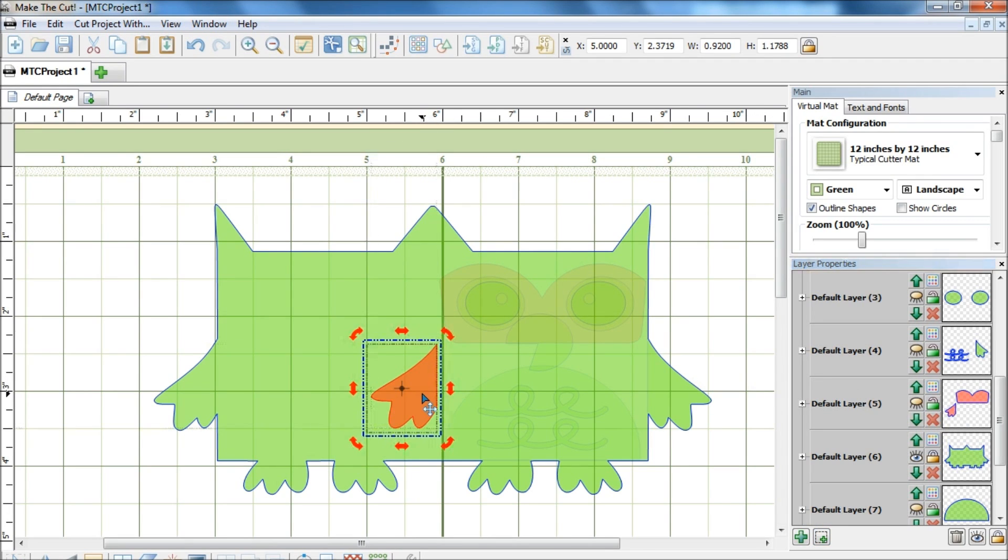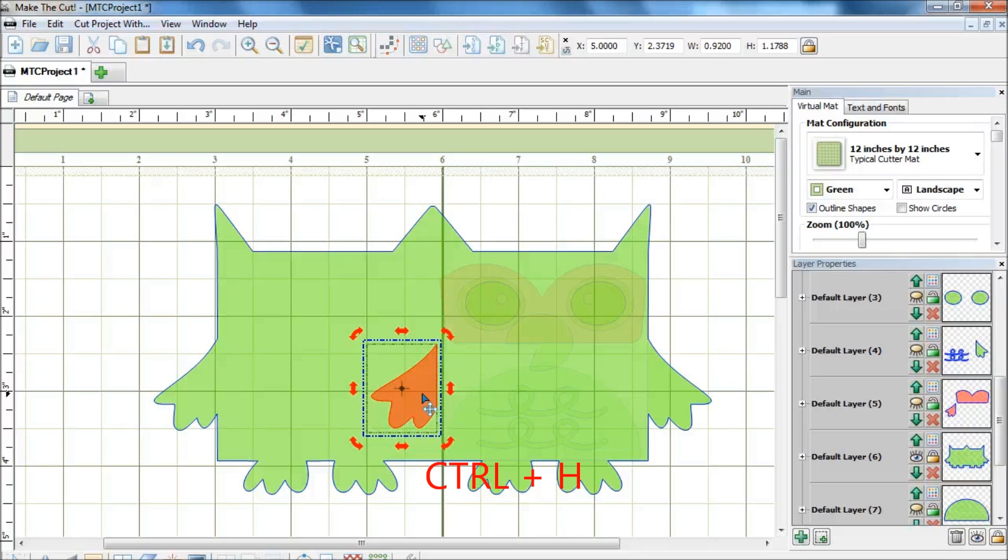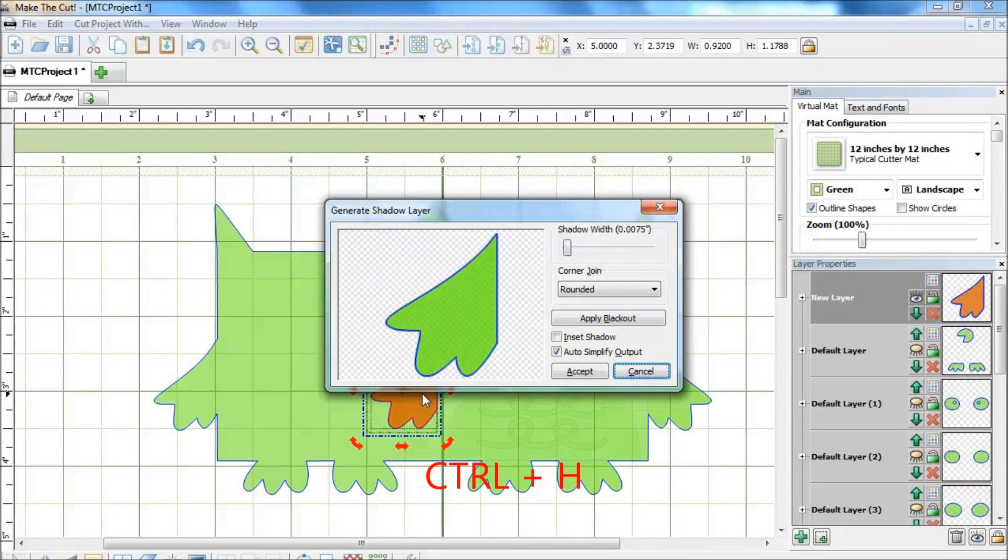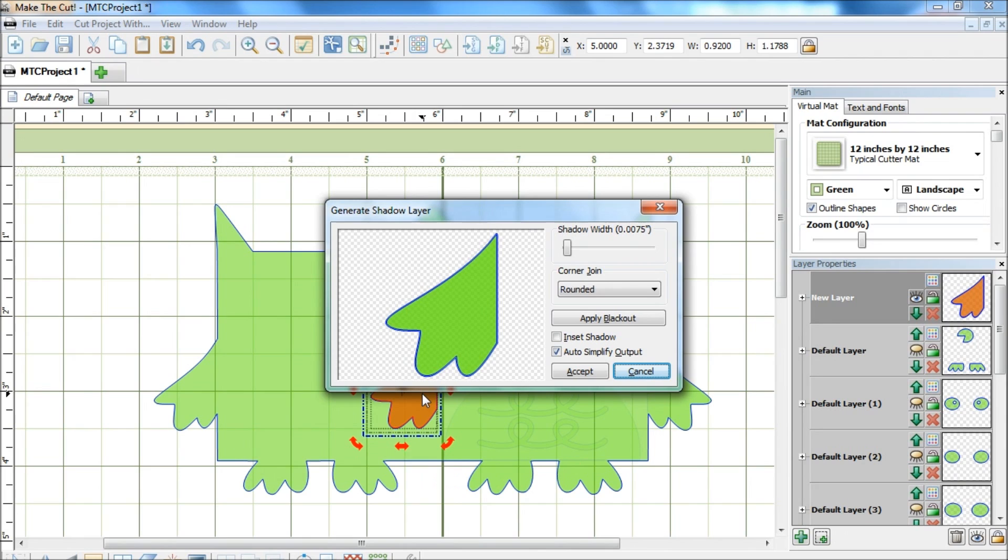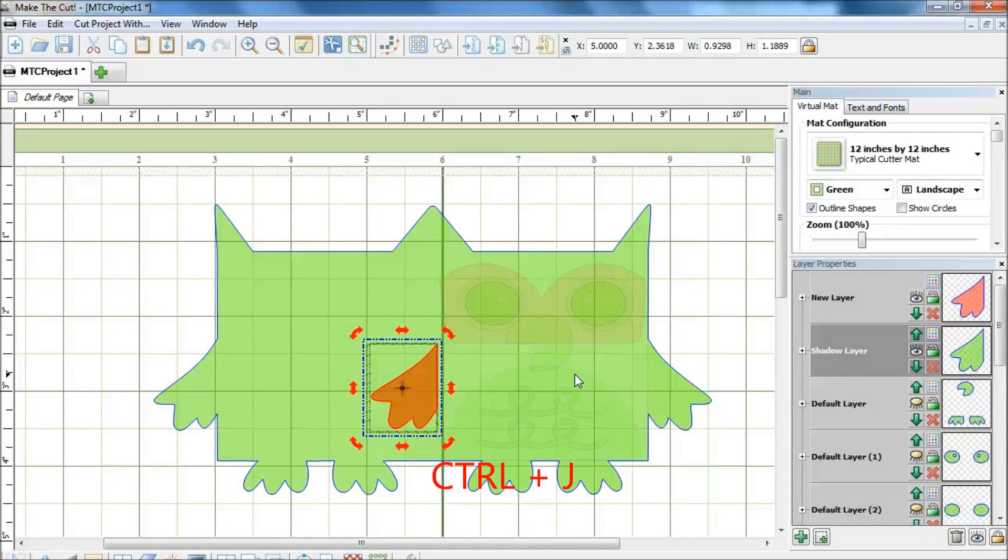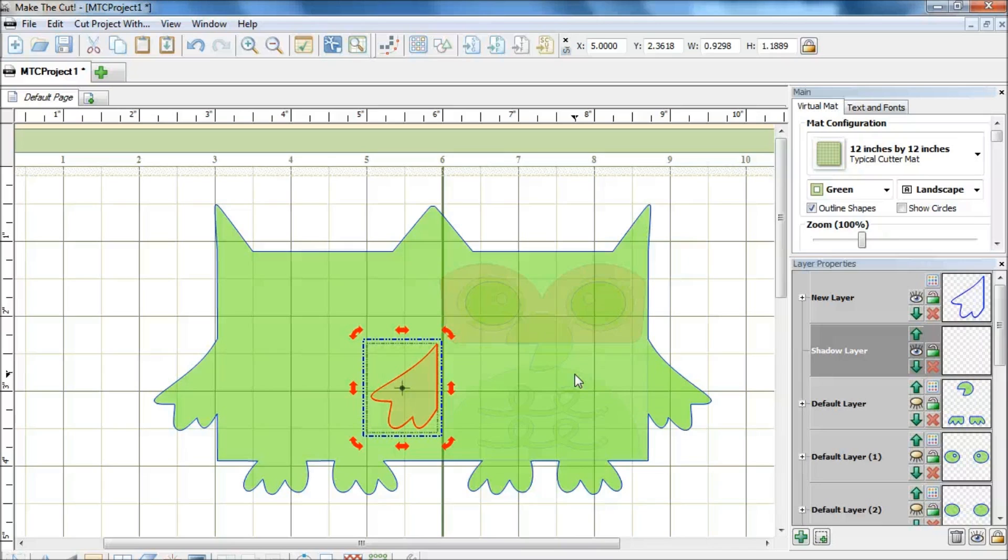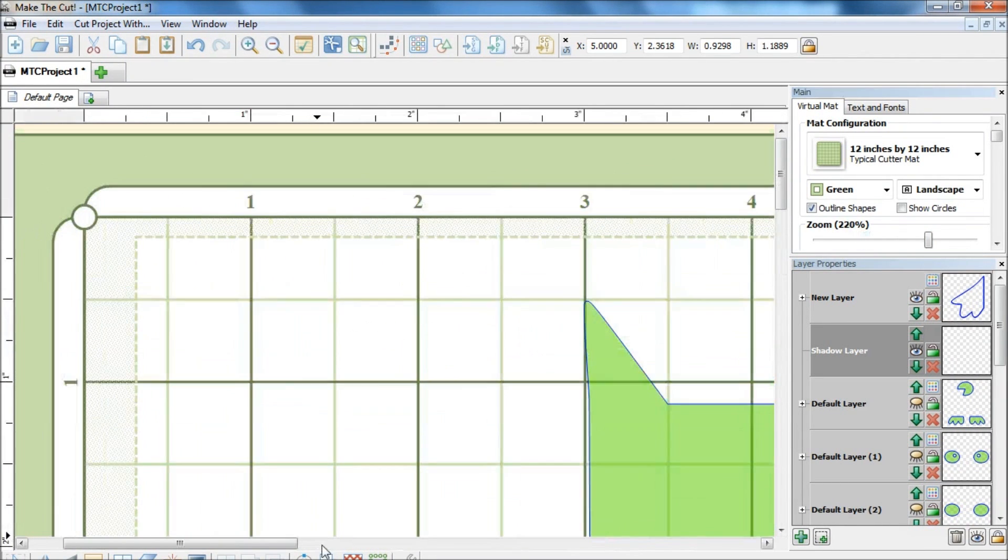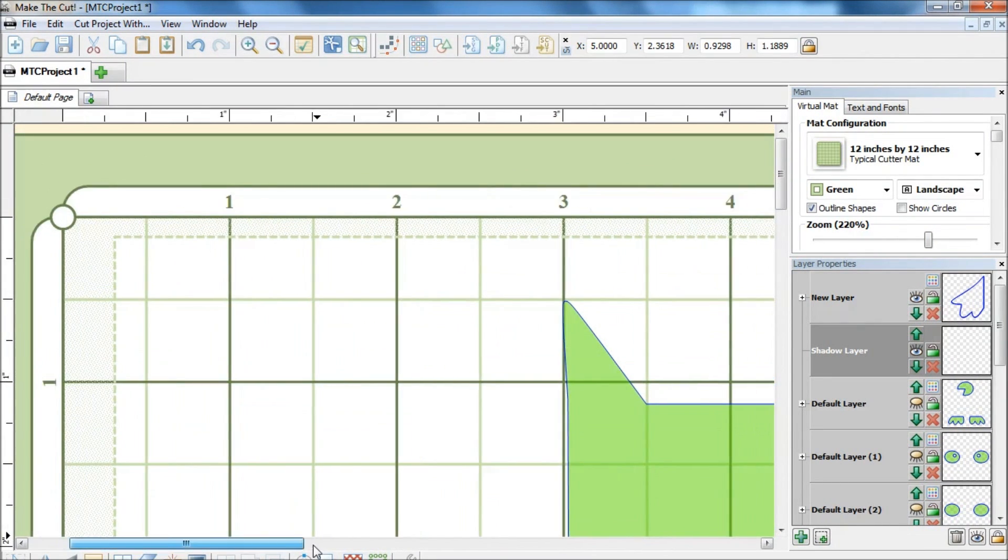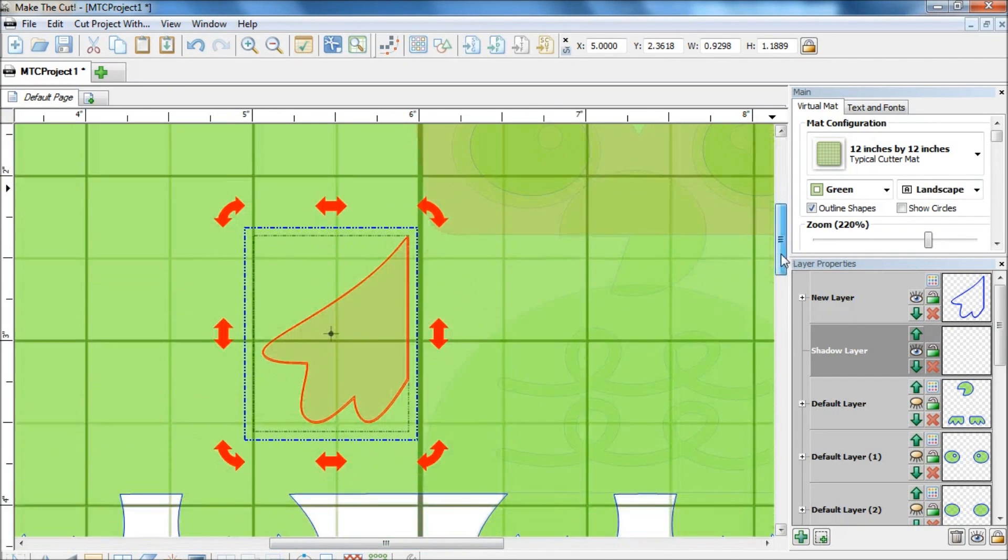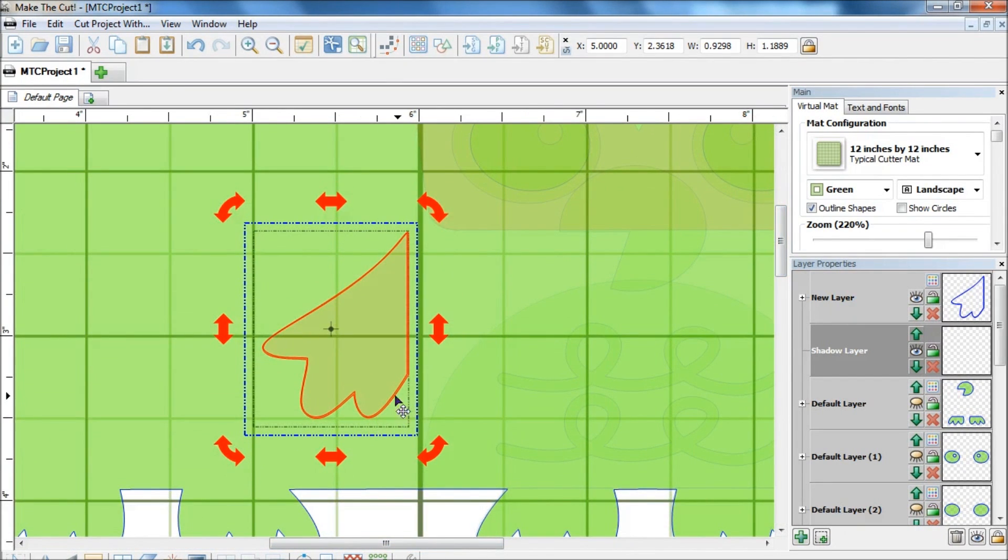So I do not need the other wing and the face anymore, I can hide it. Okay so now let's do a shadow layer of this wing by selecting it and doing a ctrl H. Without adjusting the shadow width I will just go ahead and click accept. And without clicking on anything I will just do a ctrl J to join the two layers. Basically I have just joined the shadow layer to the wing.